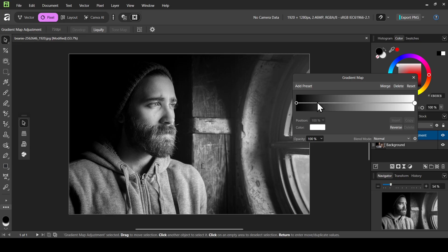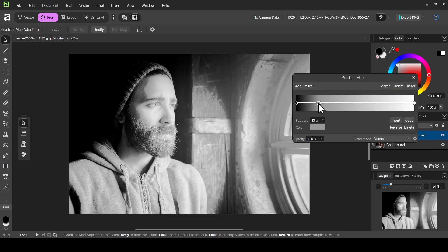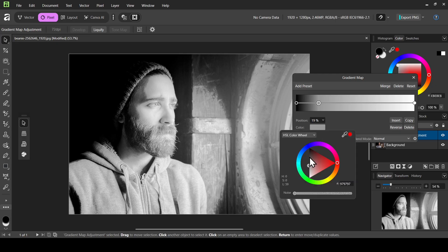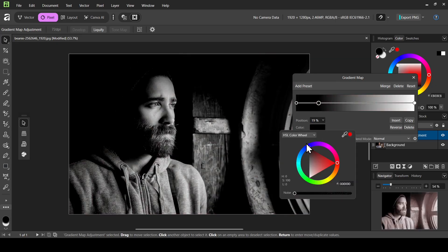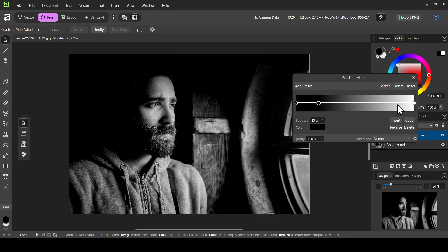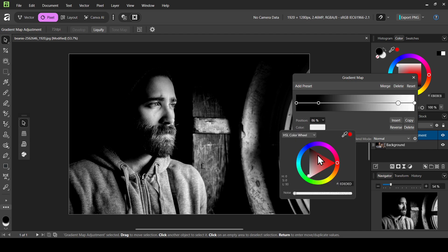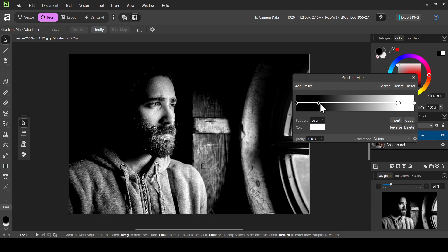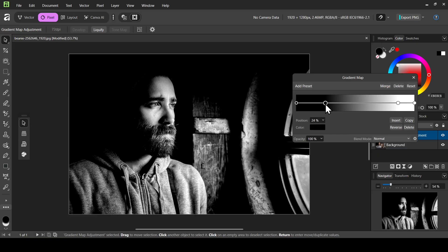Now I'm going to add two points here and here — just left click on the line. I'll select the color for the first one and change it to black. For the second one, left click and select the color, making sure to set it to all white — the HTML is fff. Now I'm just going to play with the sliders.